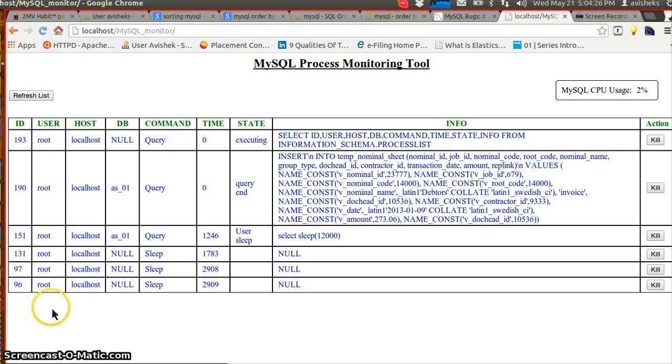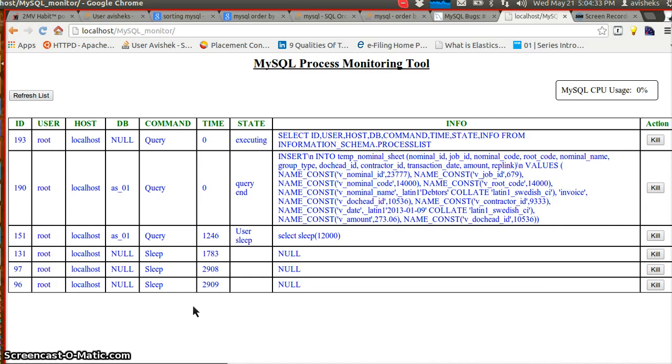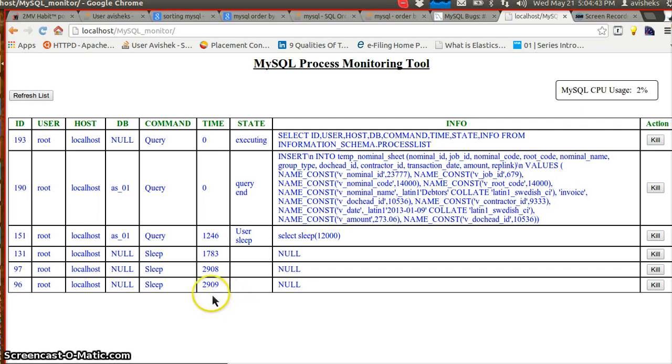Instead of going to the command line and running all these hectic queries to find out what processes are running in a MySQL server, finding which query is taking the maximum amount of time, getting the process ID and killing it—